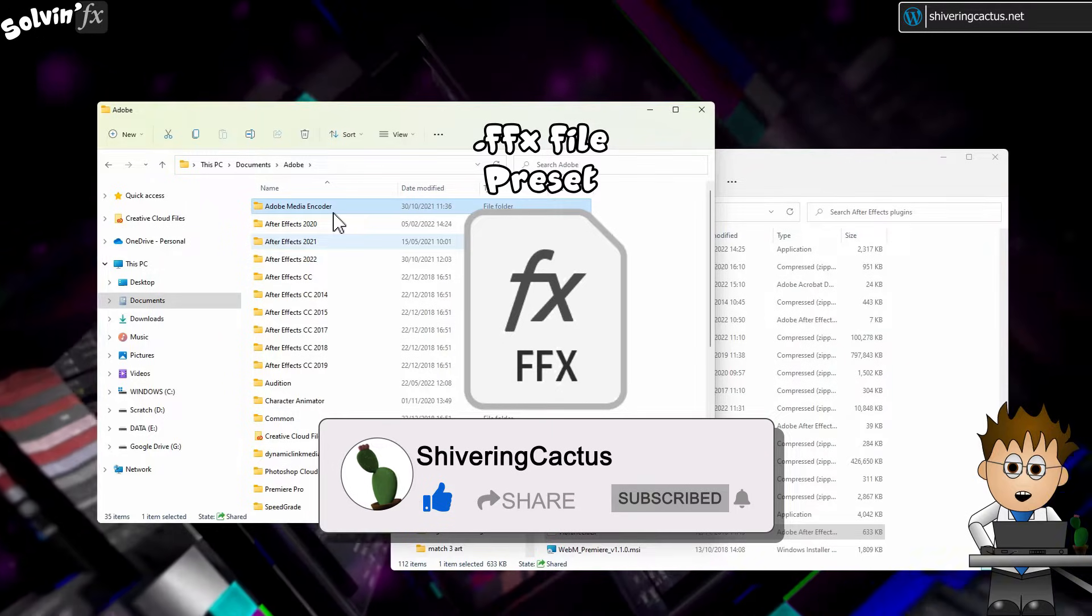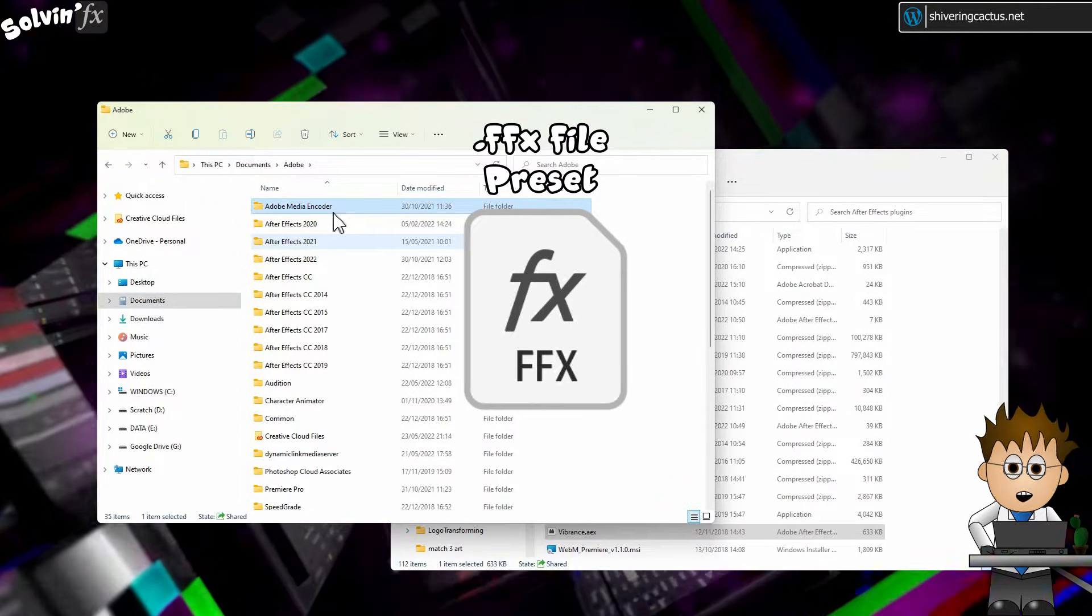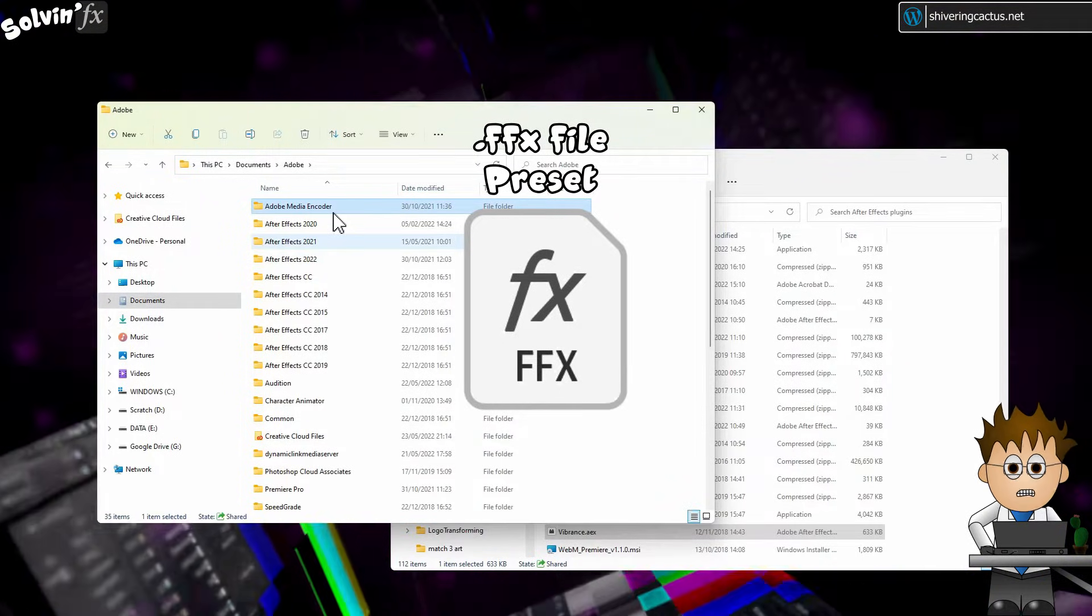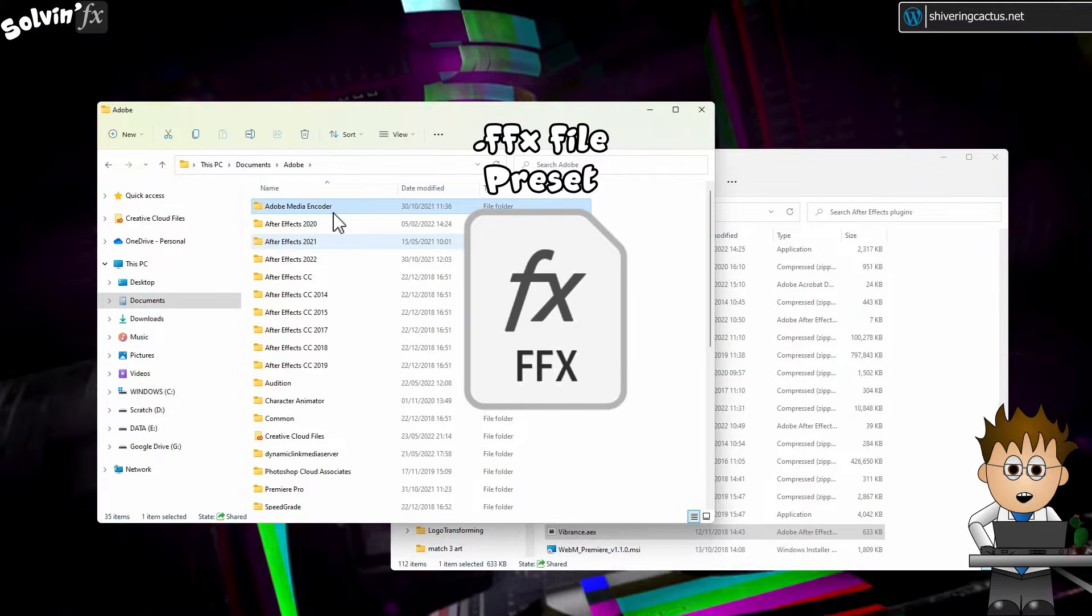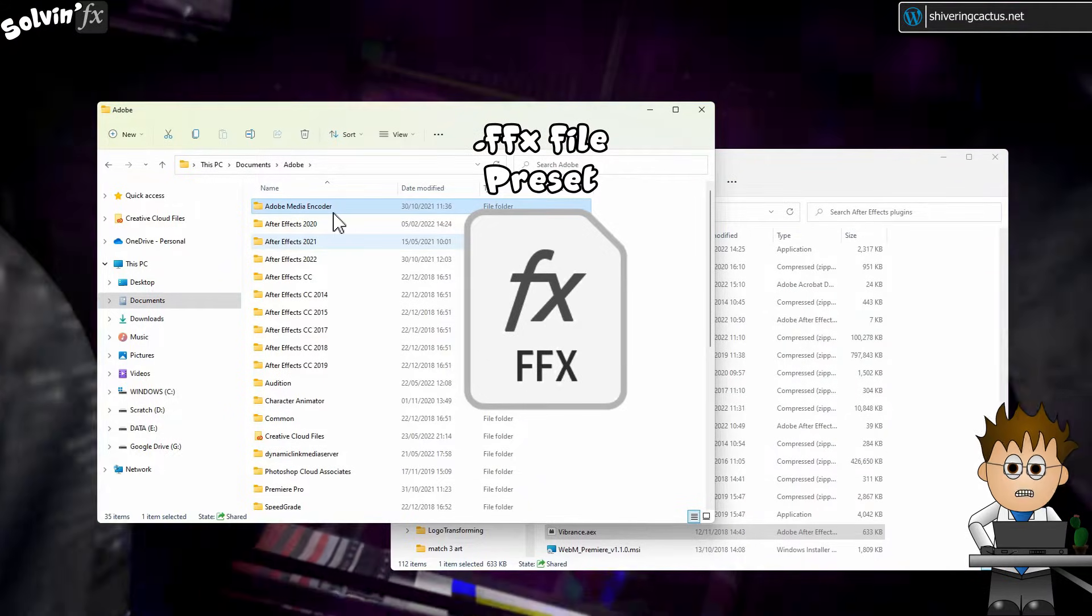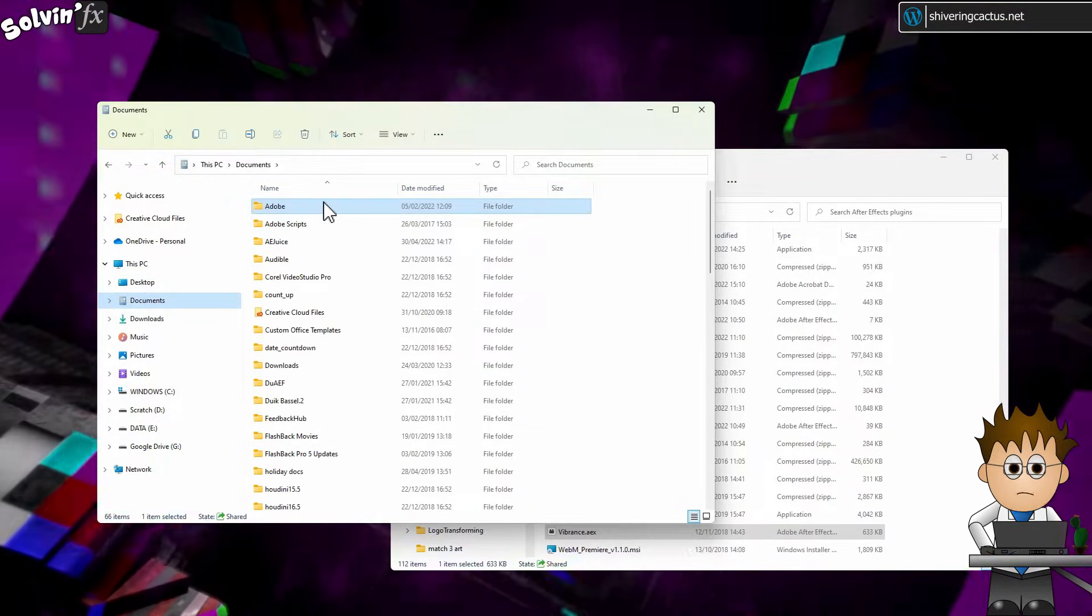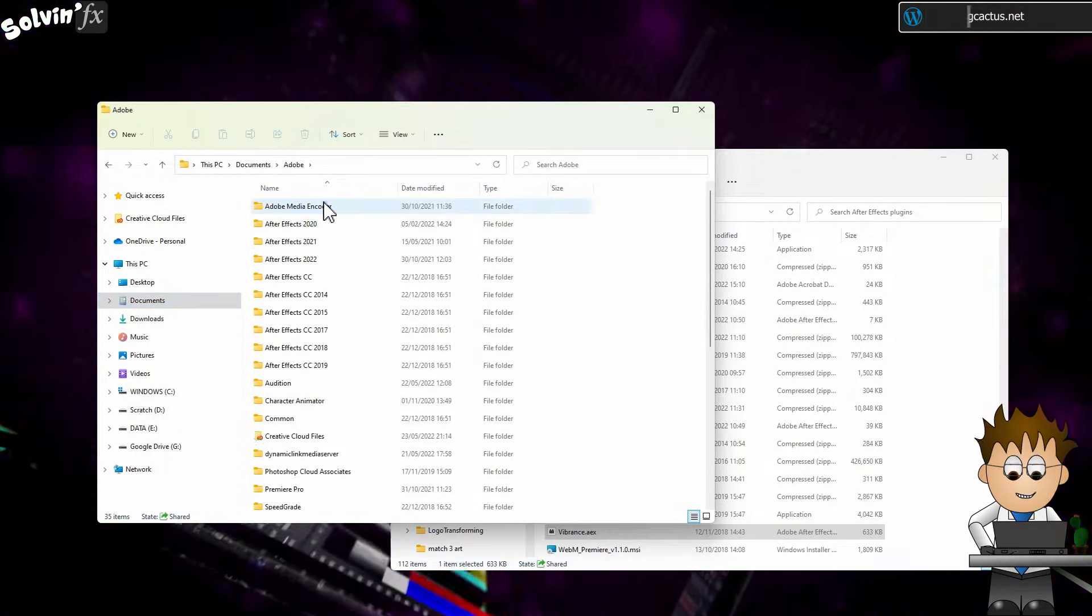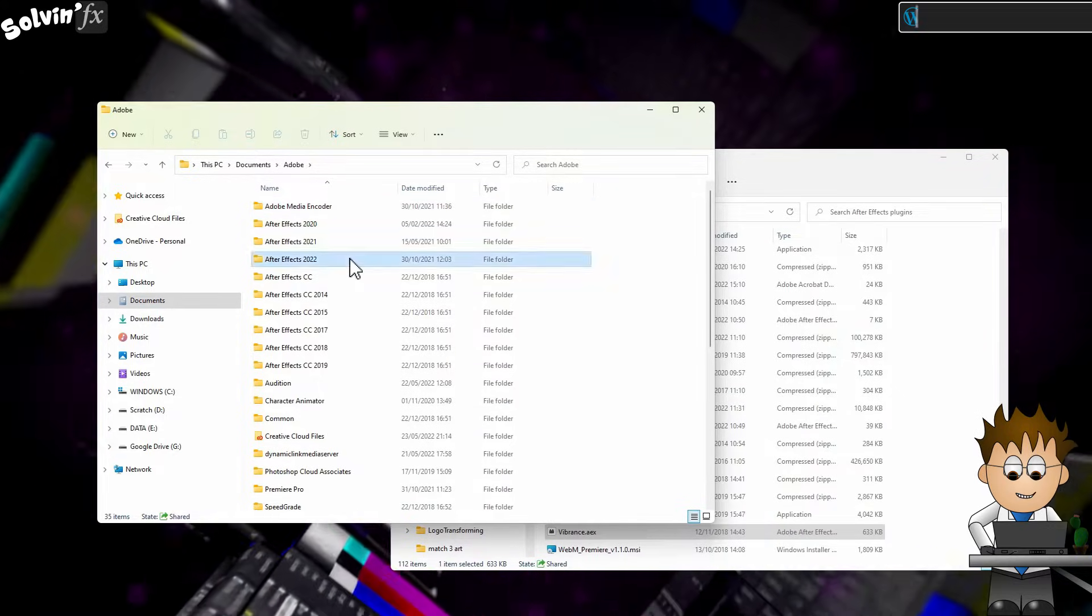It's a little different for Preset Files. They end in FFX. With After Effects closed, navigate to your Documents area, Adobe, and then open the current version of After Effects.